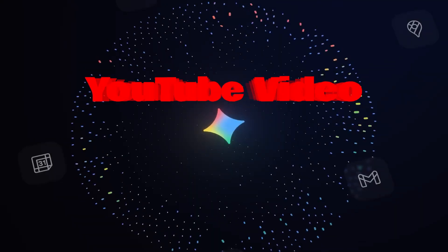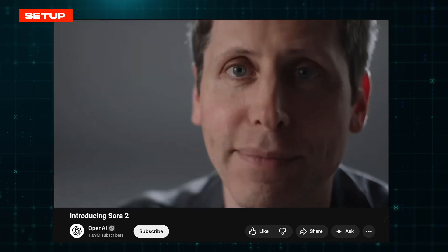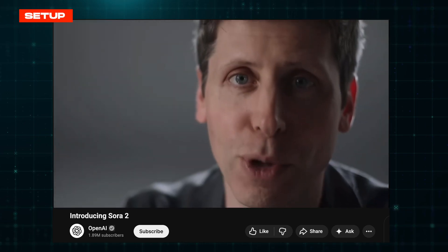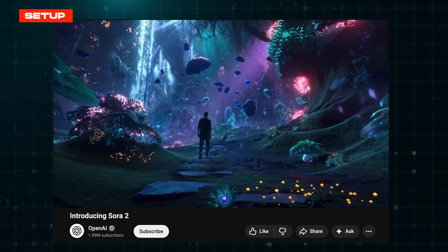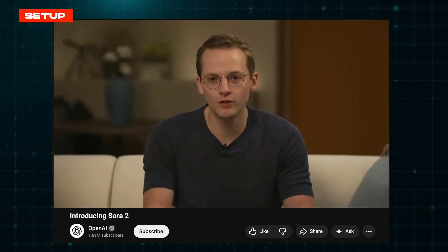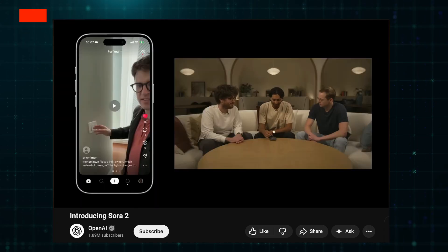Feature number five: YouTube video intelligence. Let's start with something that'll save you hours immediately. You know how your competitors post these ridiculously long product demos on YouTube? 90 minutes of feature walkthroughs that you really should watch, but absolutely won't.